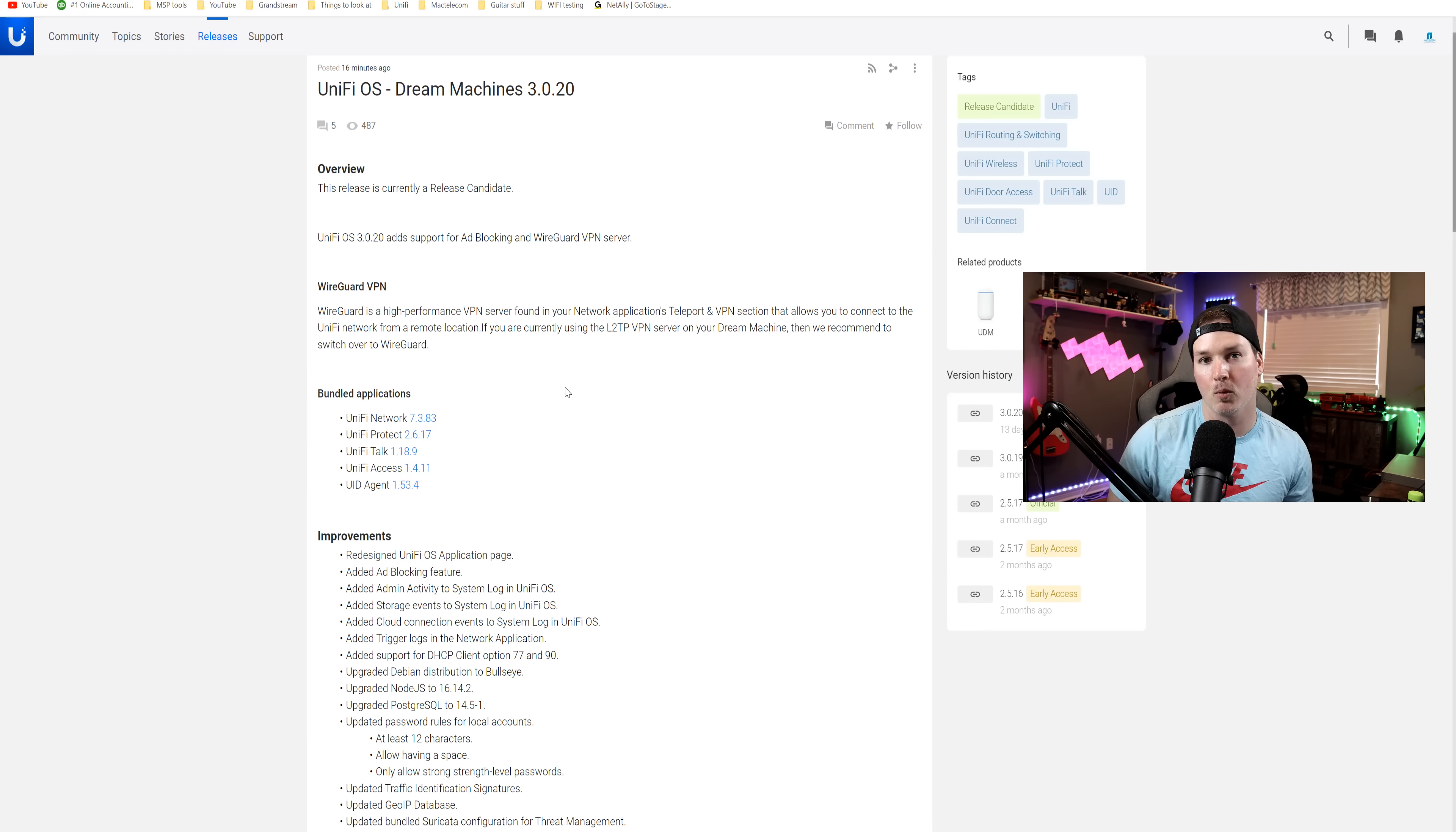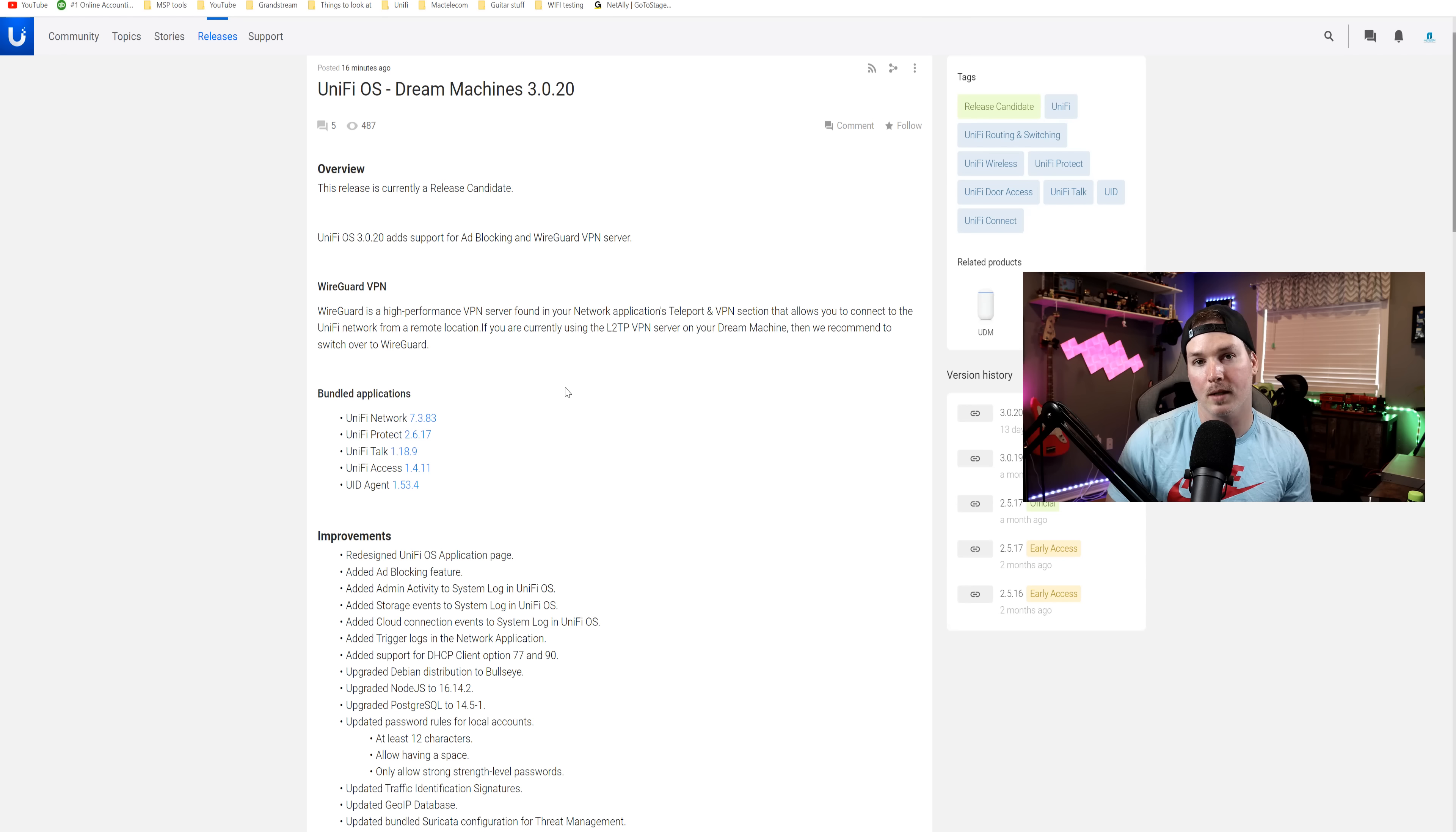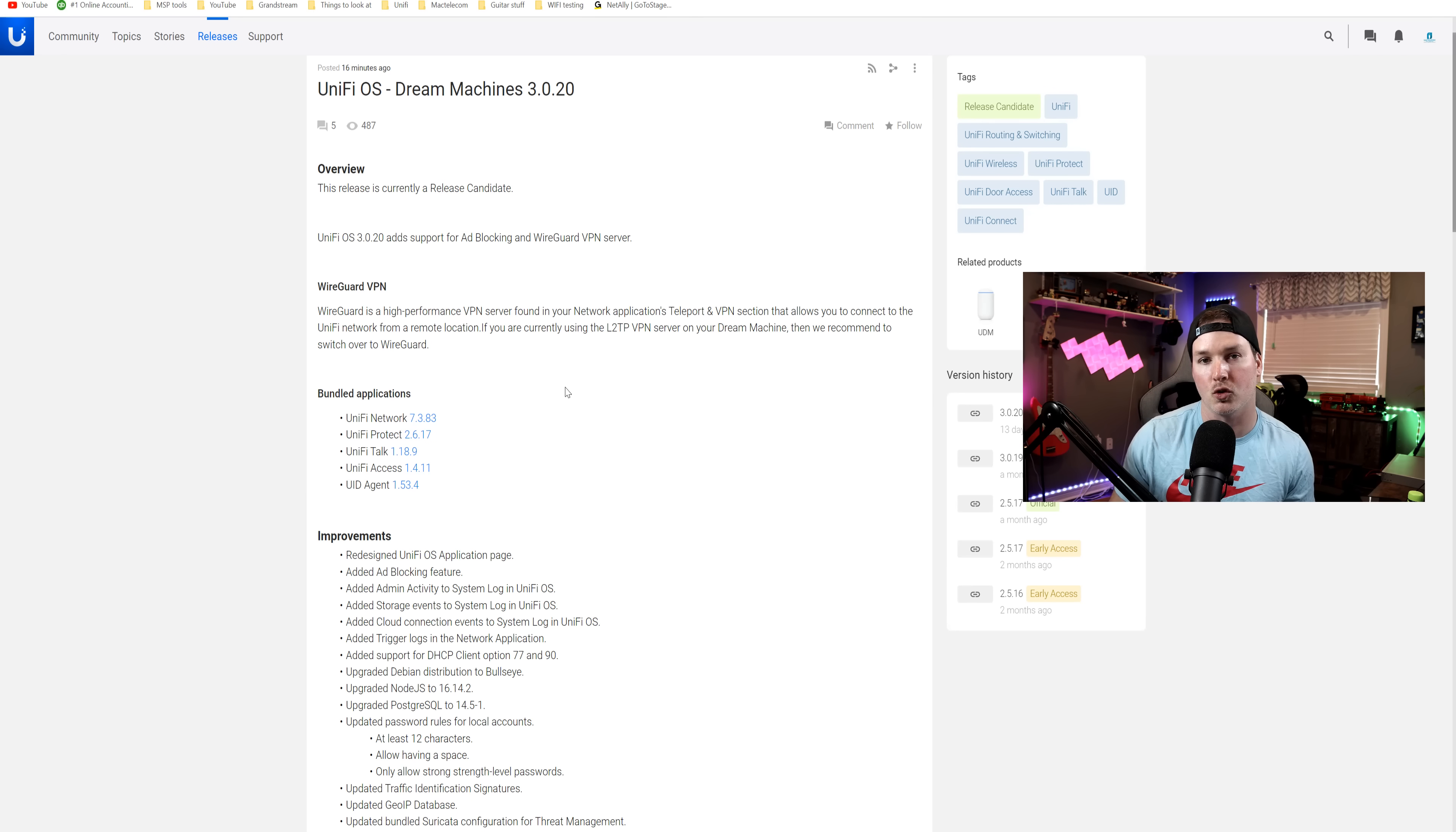Hey everyone, Cody from MacTelecom Networks. The time has finally come for Ubiquity to release UnifyOS 3.0 for the Dream Machine. This will be for our Dream Base model and the UDM Pro.